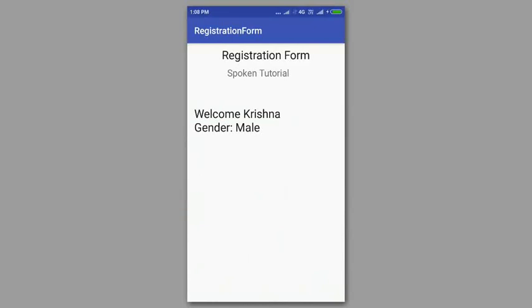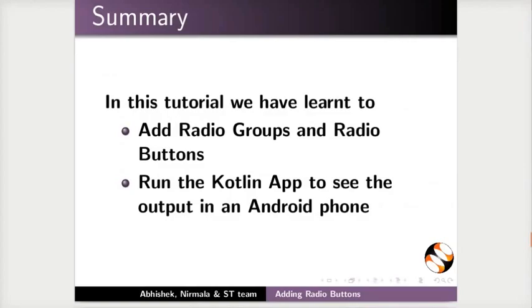With this, we come to the end of this tutorial. Let us summarize. In this tutorial, we will learn to add radio groups and radio buttons. Run the Kotlin app to see the output in an Android phone.